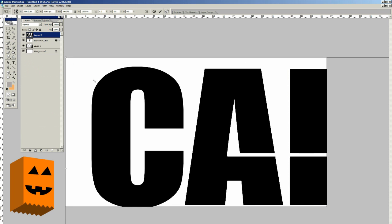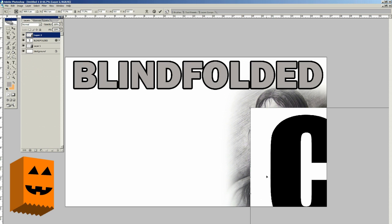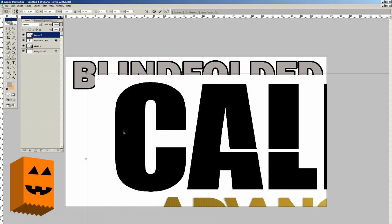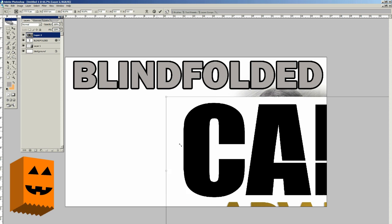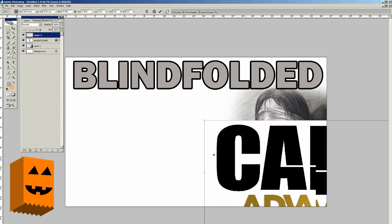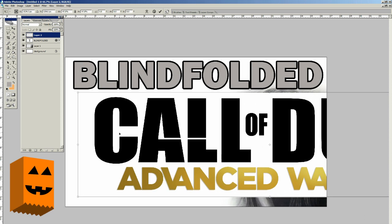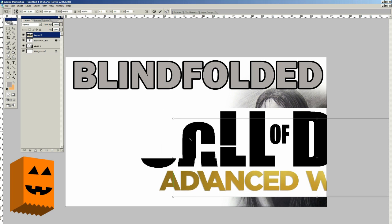Here's the key: you better hold down the Shift key, because if you don't hold down the Shift key when you do this, your aspect ratio is going to go to hell. So we're going to keep doing this until we get it to a reasonable size.